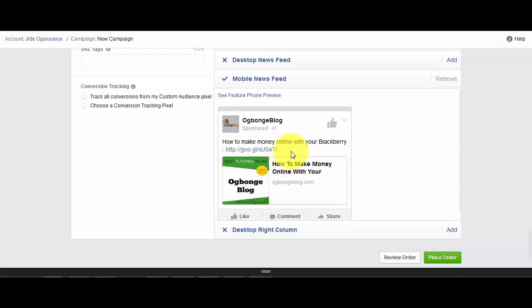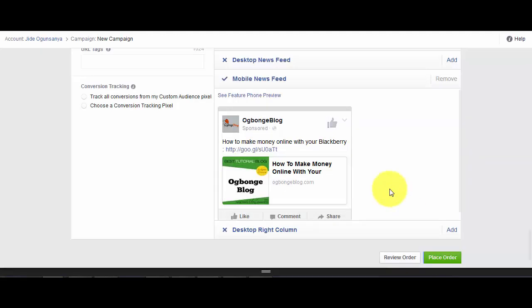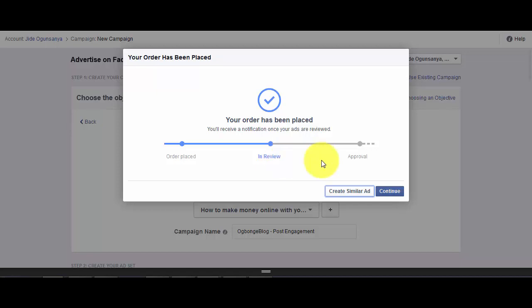The adverts will only display in mobile newsfeed. This simply means it's only people that are using mobile devices that will see the adverts, and it is only going to be displayed to people that use BlackBerry. Once you are done, you click on the Place Order button. Once you place your order, you wait for Facebook to approve your ad.